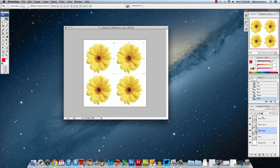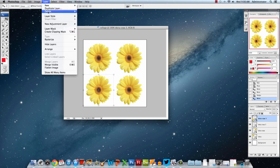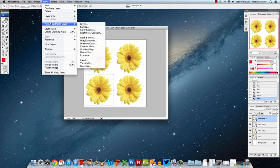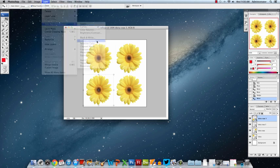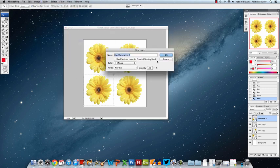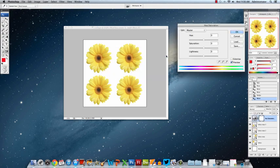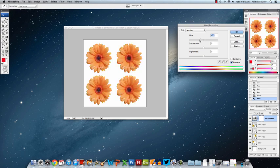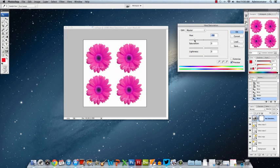So if I come right here and I choose Layer, New Adjustment Layer, and I come here to Hue and Saturation, I can play around with the Hue and Saturation and change the color and the look of all of these daisies, which is kind of a fun thing to do.